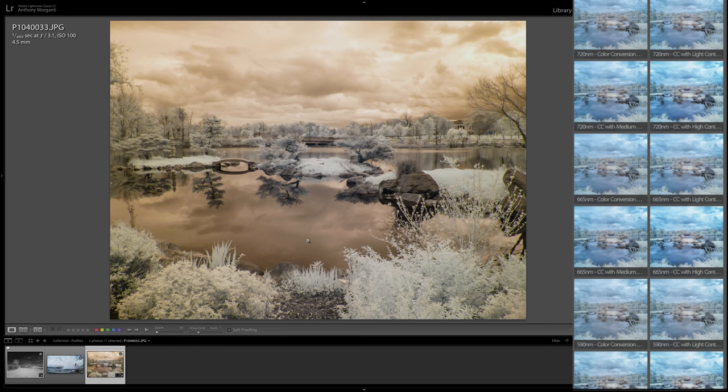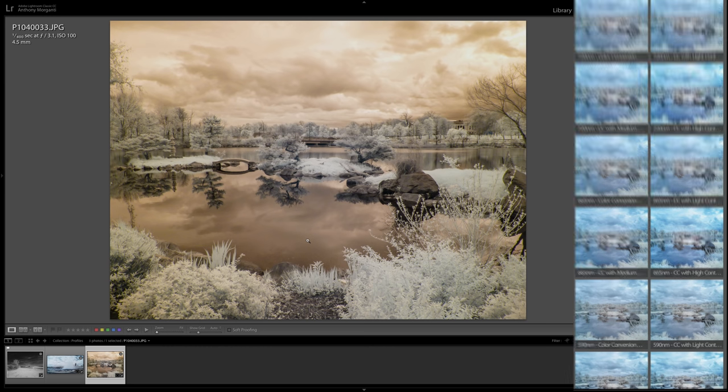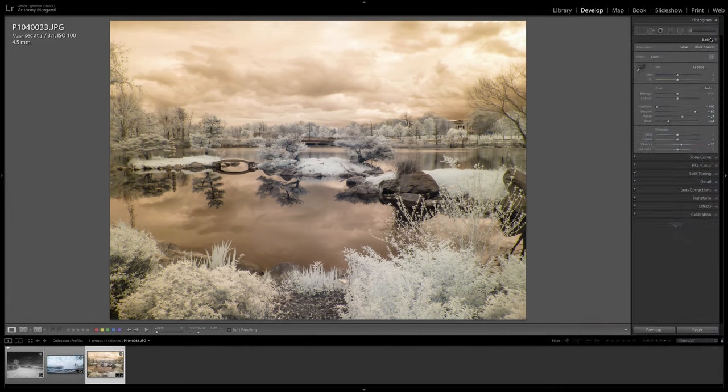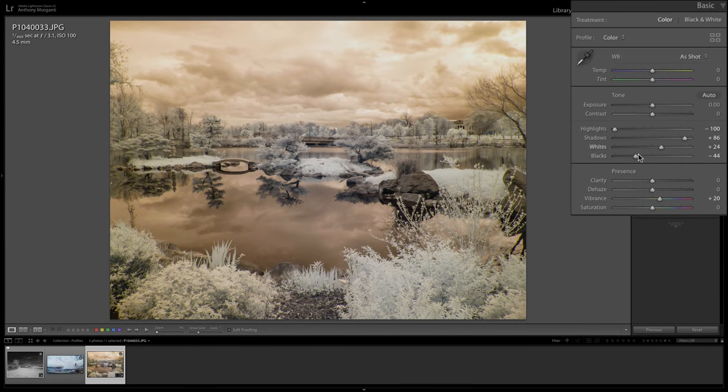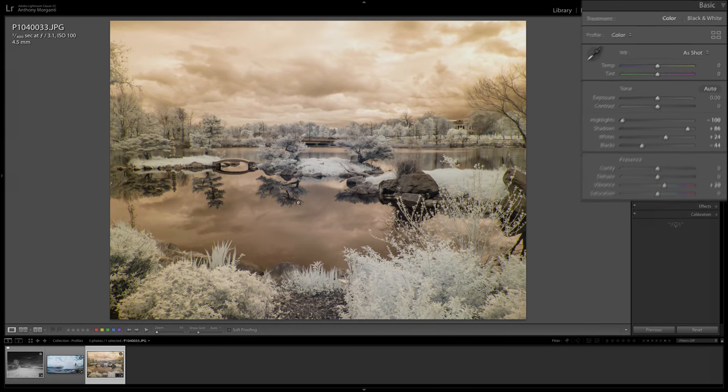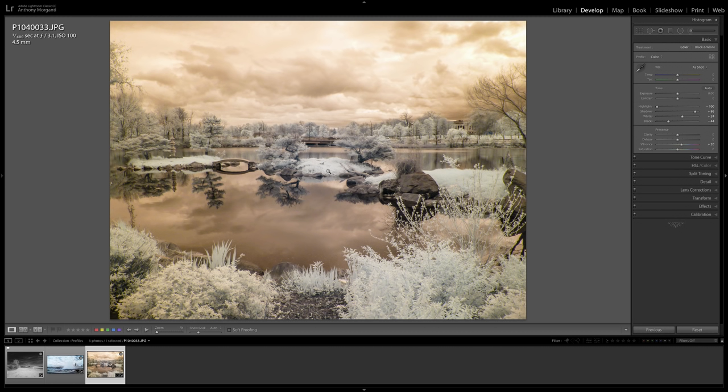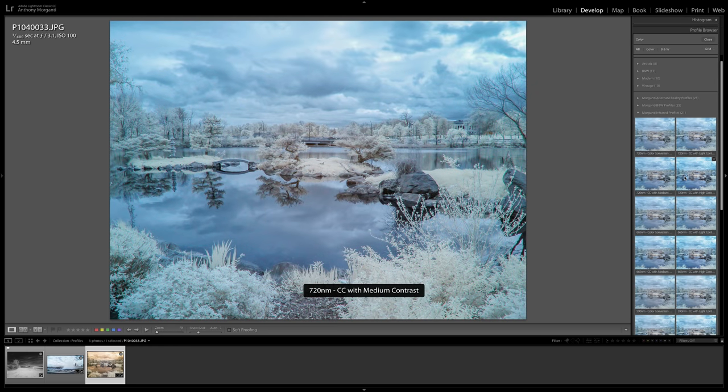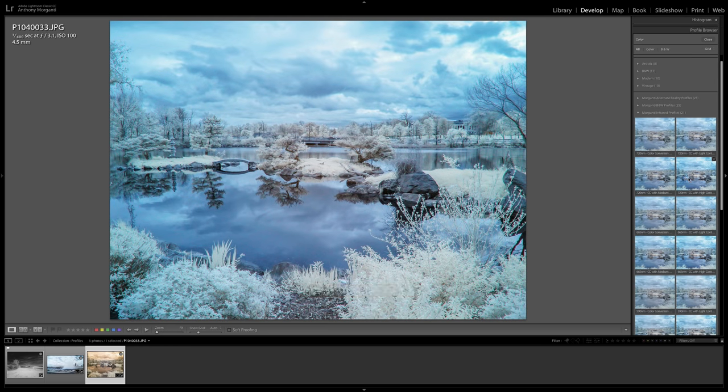either before the profile or after the profile. Typically, I apply the profile first. Then I do some Lightroom processing. In the case of this image, just for demonstration purposes, you could see I already did some processing to the original infrared image. And then I could go to the profile browser and I could find a profile that works